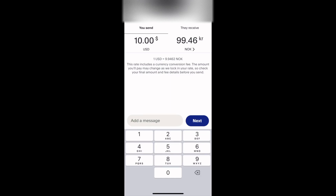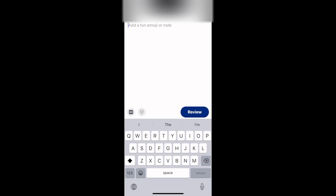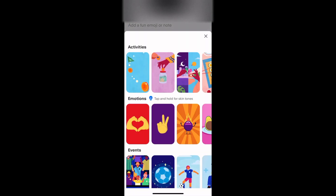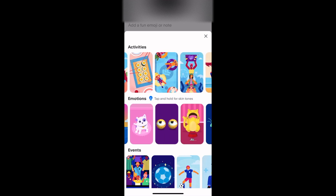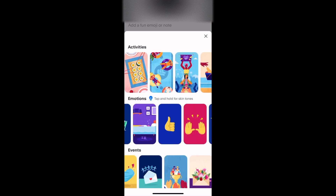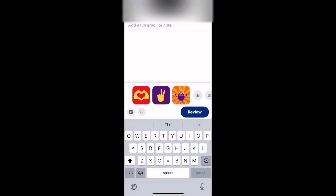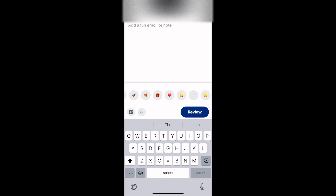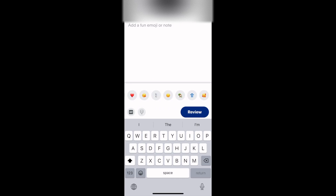Hey there, so how to send emoji in PayPal. When you're doing a transaction, you can just tap 'Add Message' and then tap on the brush icon. Or you can just swipe to the right and then you can see all these emojis.